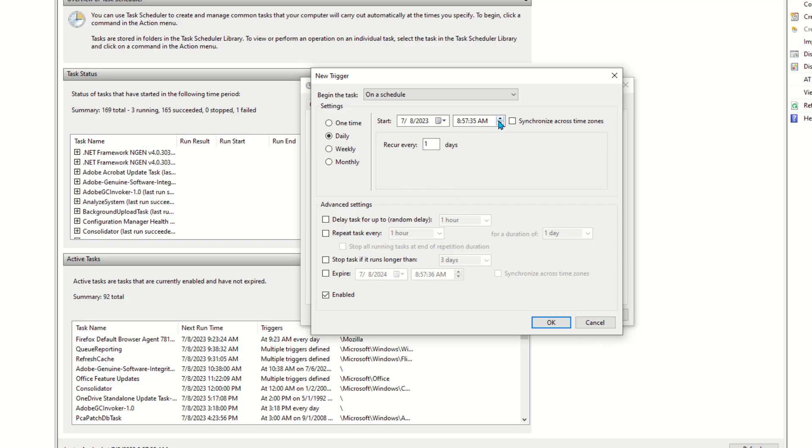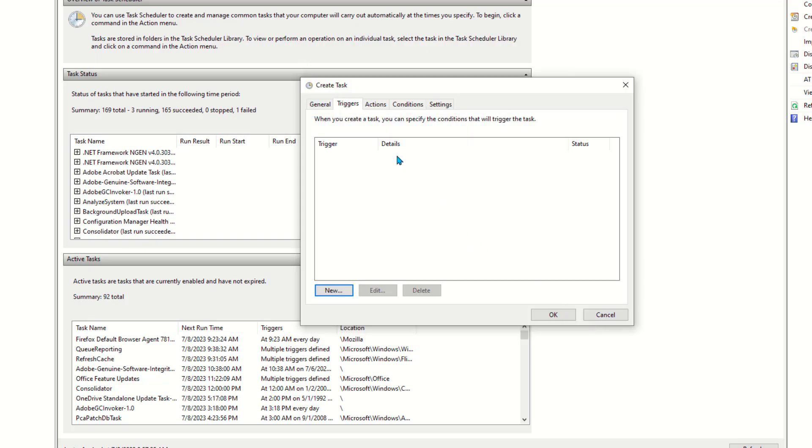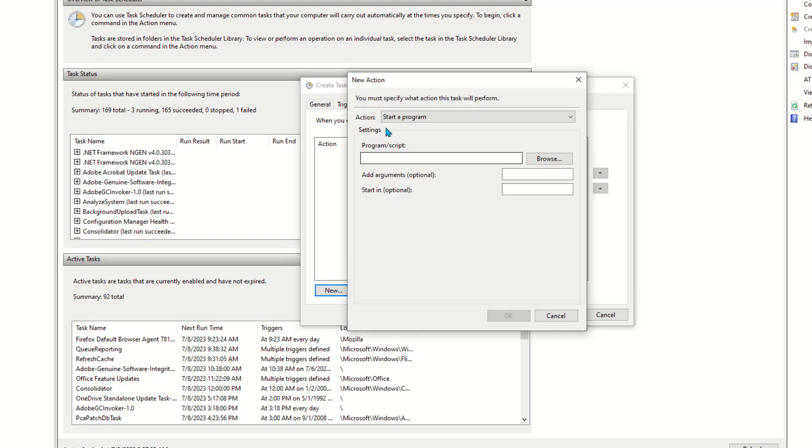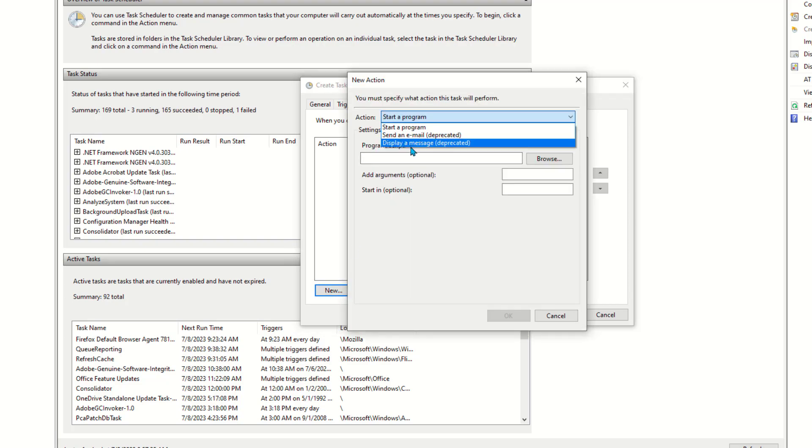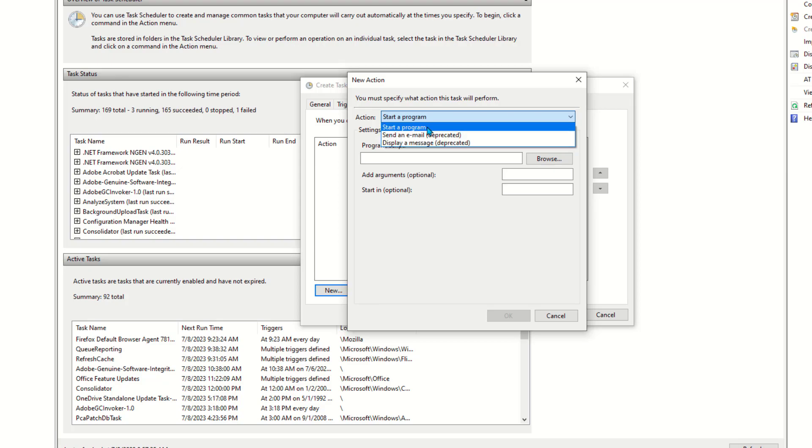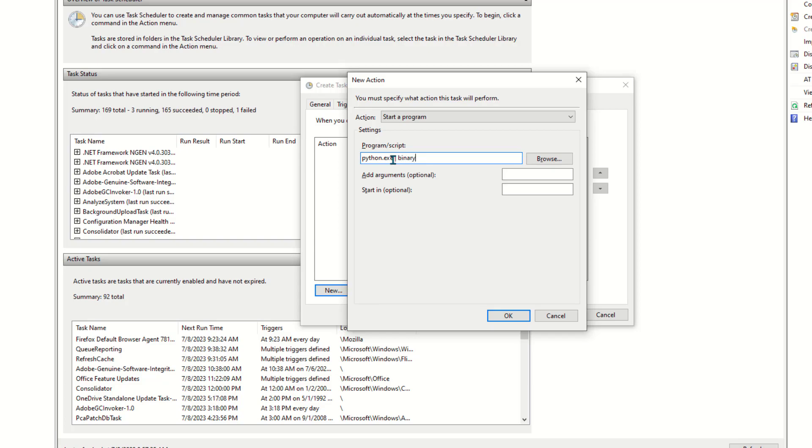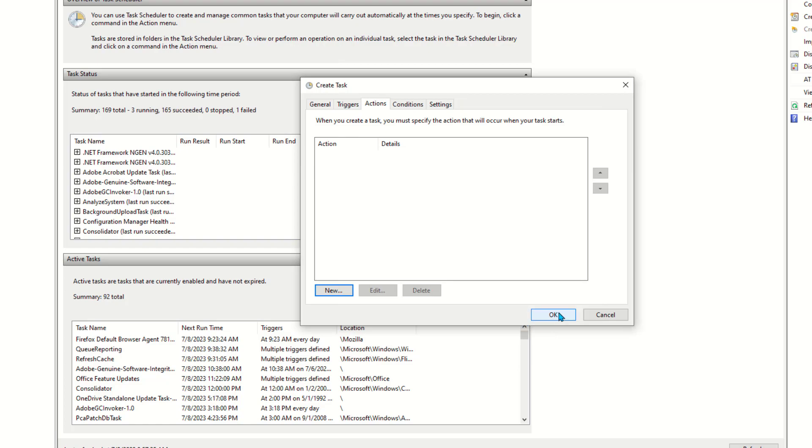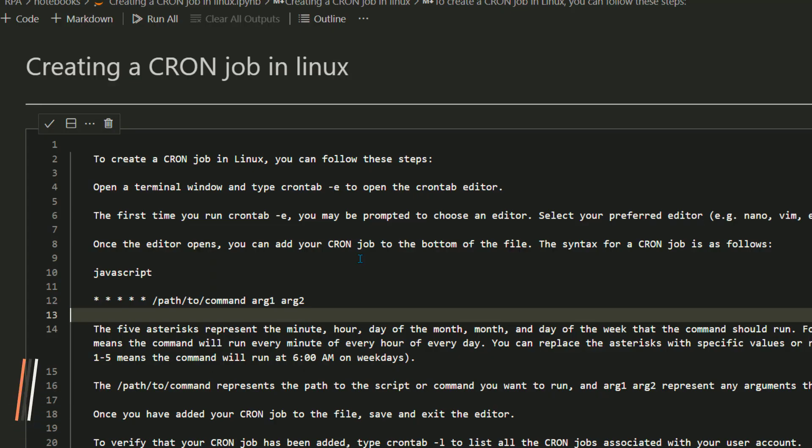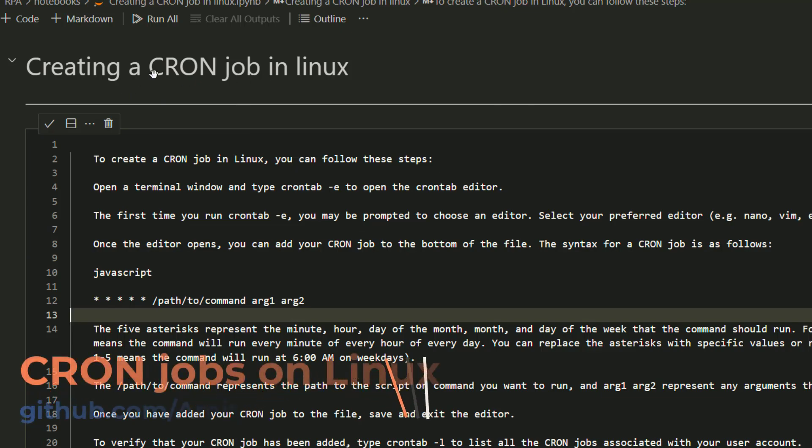Let's set this up. Click on Action and here for example at that particular recurring schedule you want to start a program. There used to be other options like display a message or send email but those are deprecated. In that particular schedule you want to start a program, so here you give the path to your Python exe or your binary executable. The scheduler app is going to find and execute the job at that certain interval.